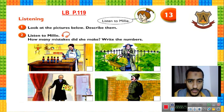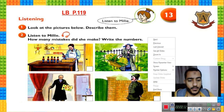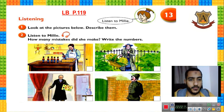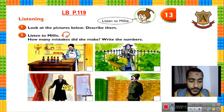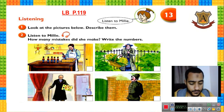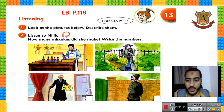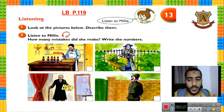On page 119 you can find some pictures. We have Nina saying 'Listen to me, Millie.' Exercise number one: look at the pictures below and describe them. Before we listen to the audio, we describe the pictures. Please stop the video, look at the pictures, describe them, and then replay the video to listen to my description.